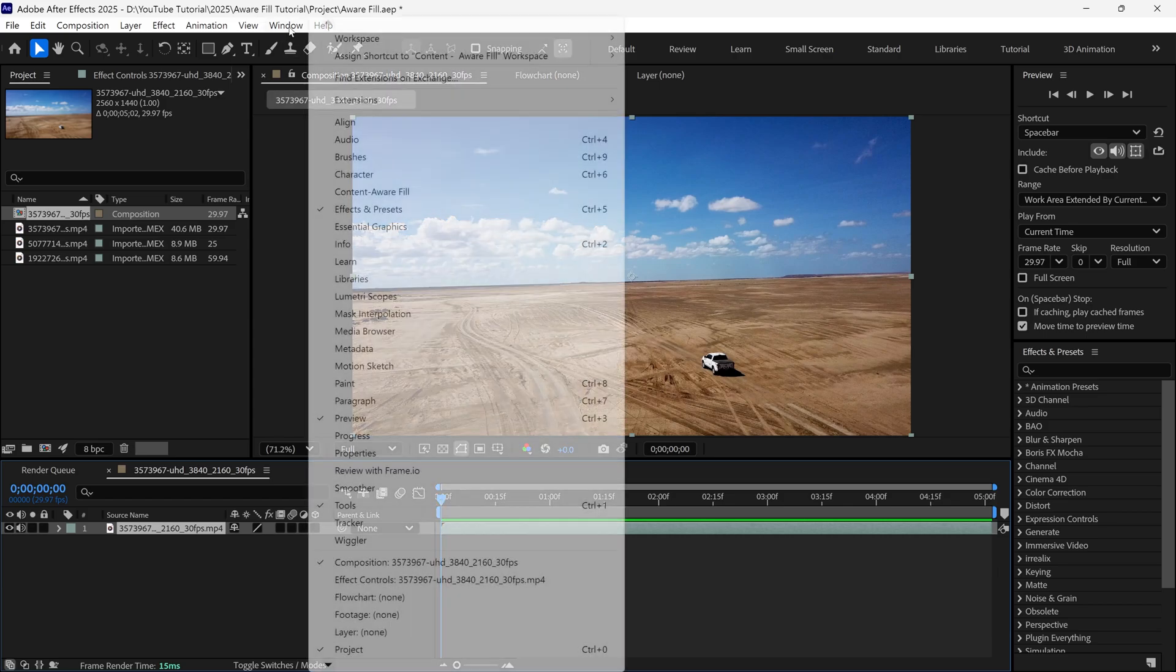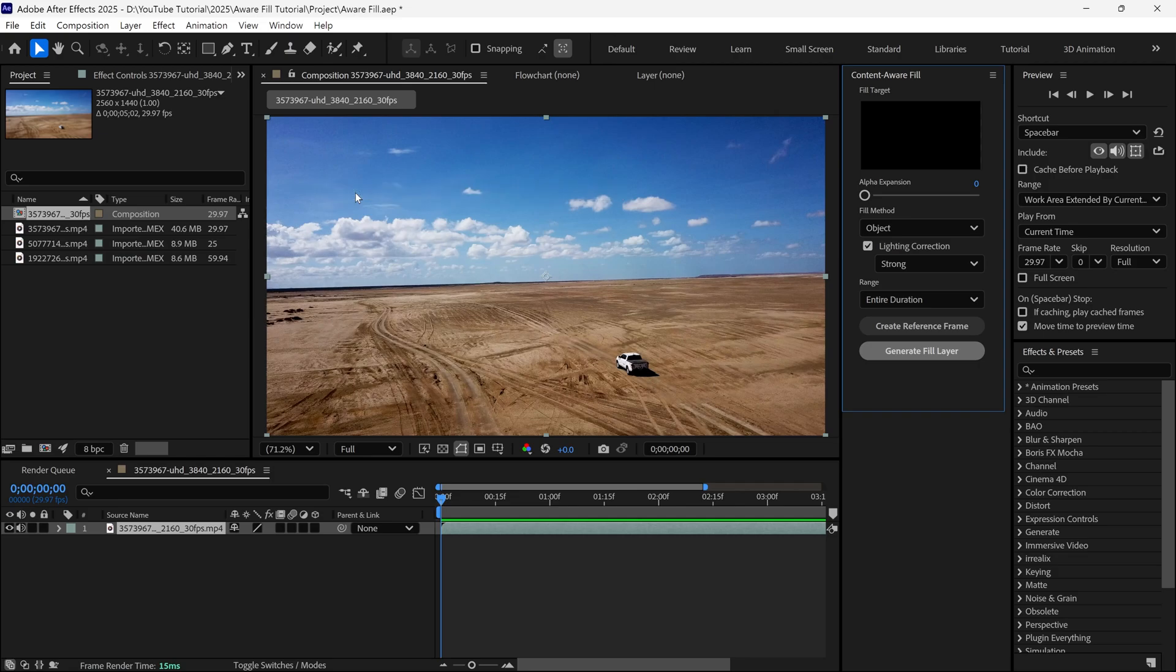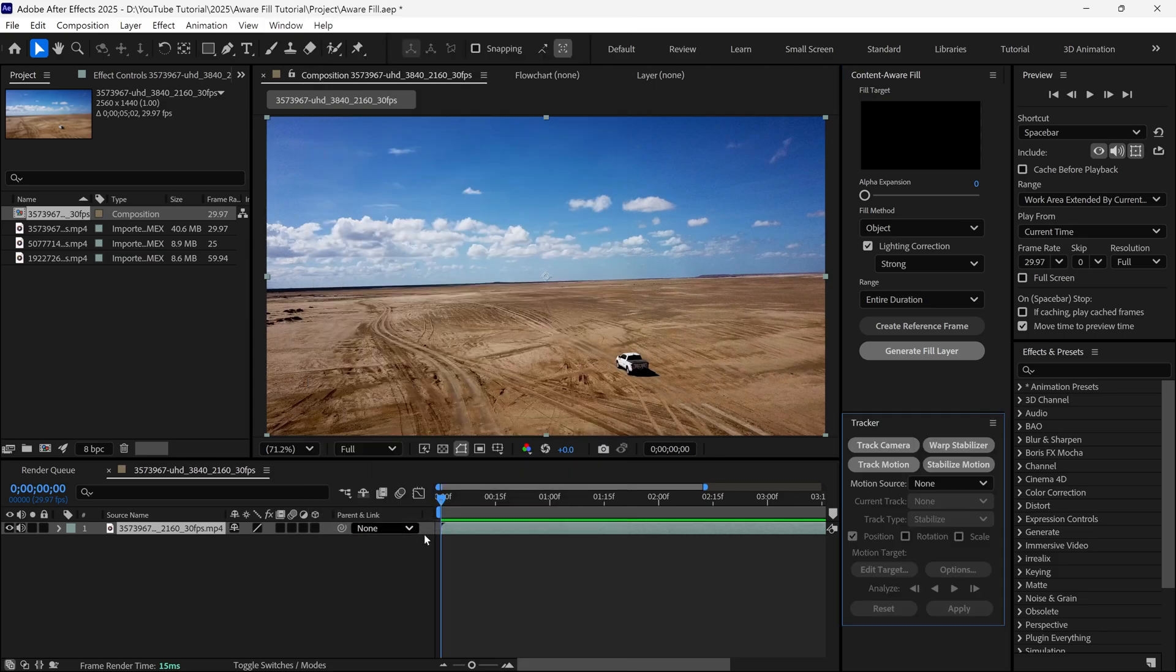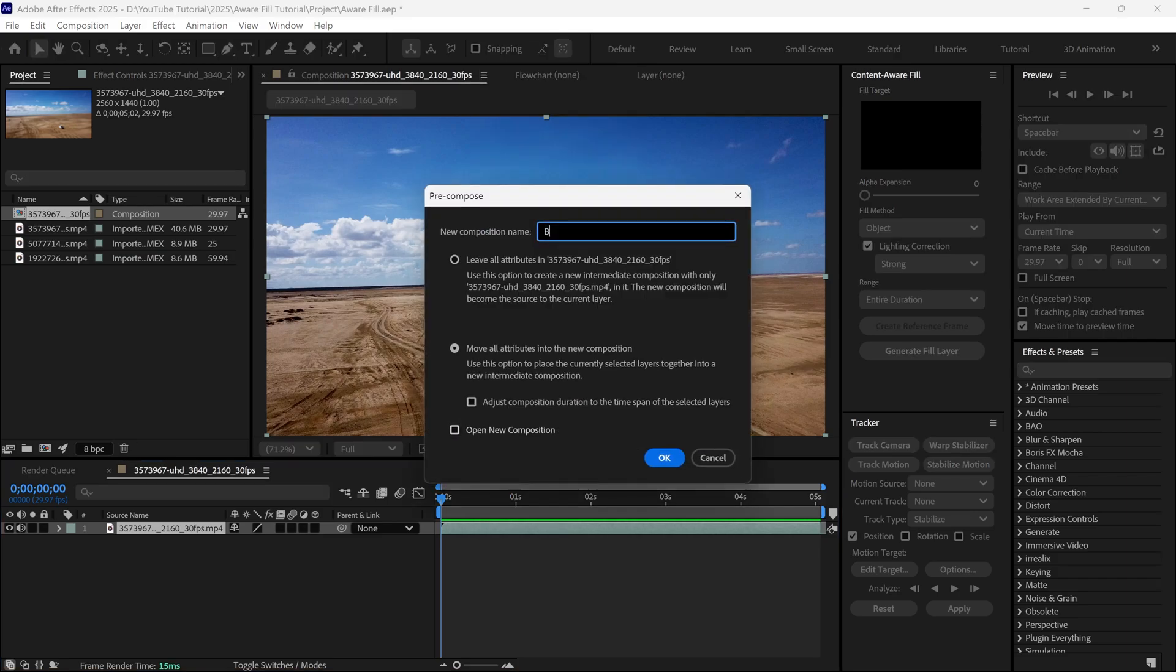After that, I go to Window and add the Content-Aware Fill panel, so it appears here. Then I add the Tracker panel, so it shows up in our workspace like this. Next, I pre-compose this layer and name it Video 1. Then I check this option and click OK.